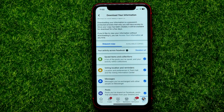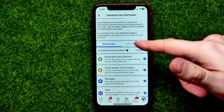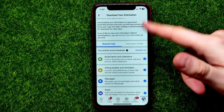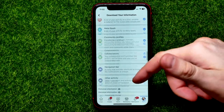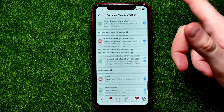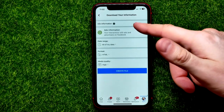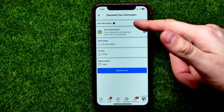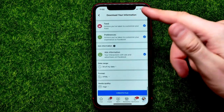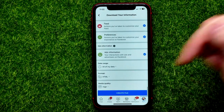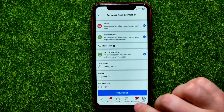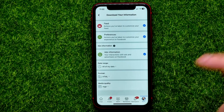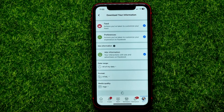I'm just going to hit Select All to check mark all of the features. Then all you have to do is scroll down to the very bottom and hit Create File.